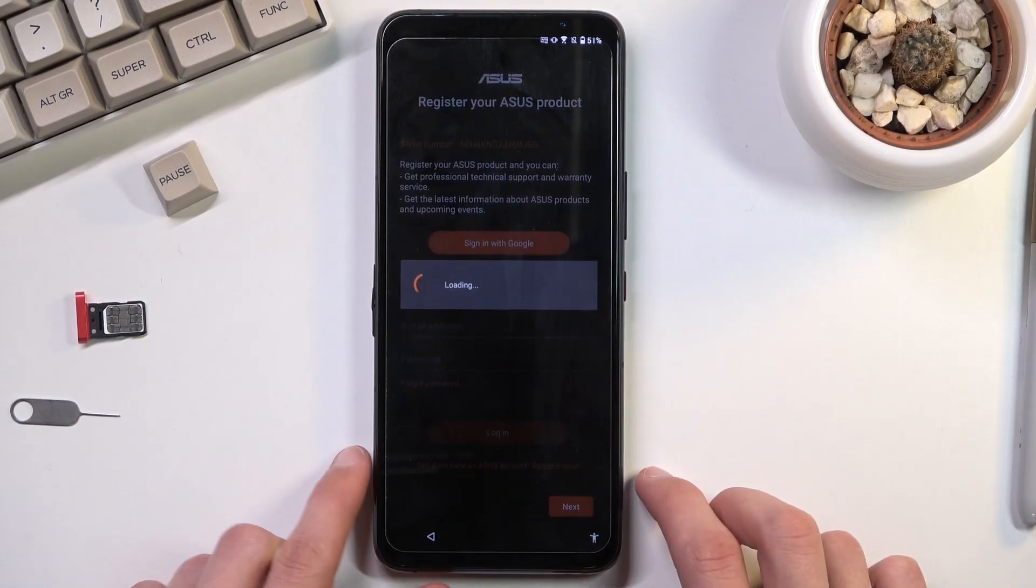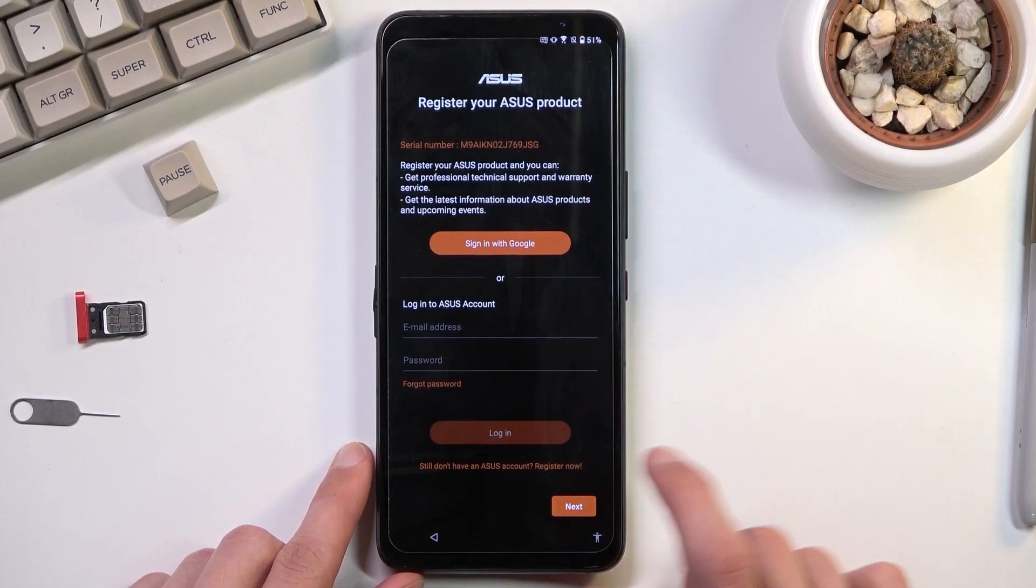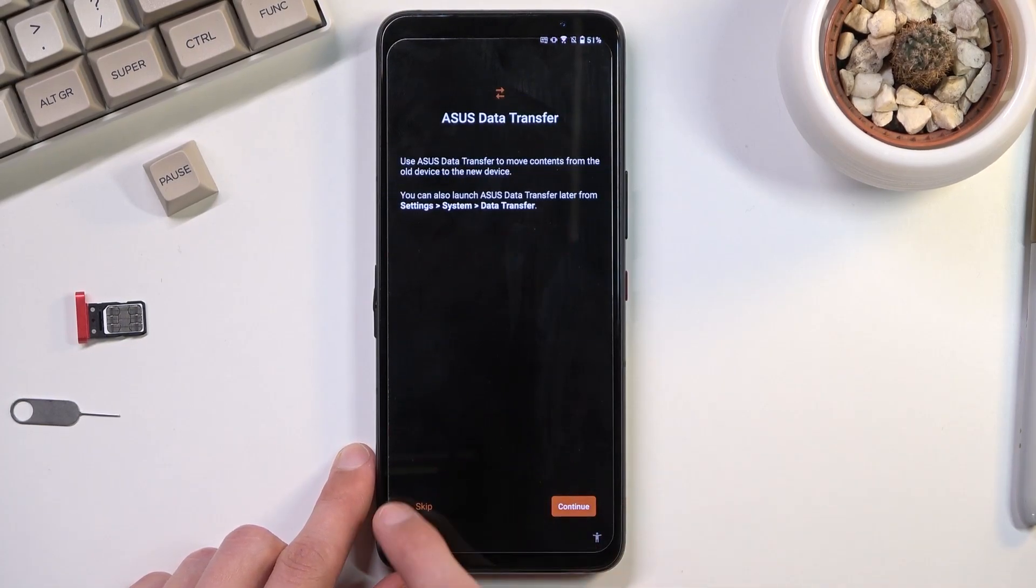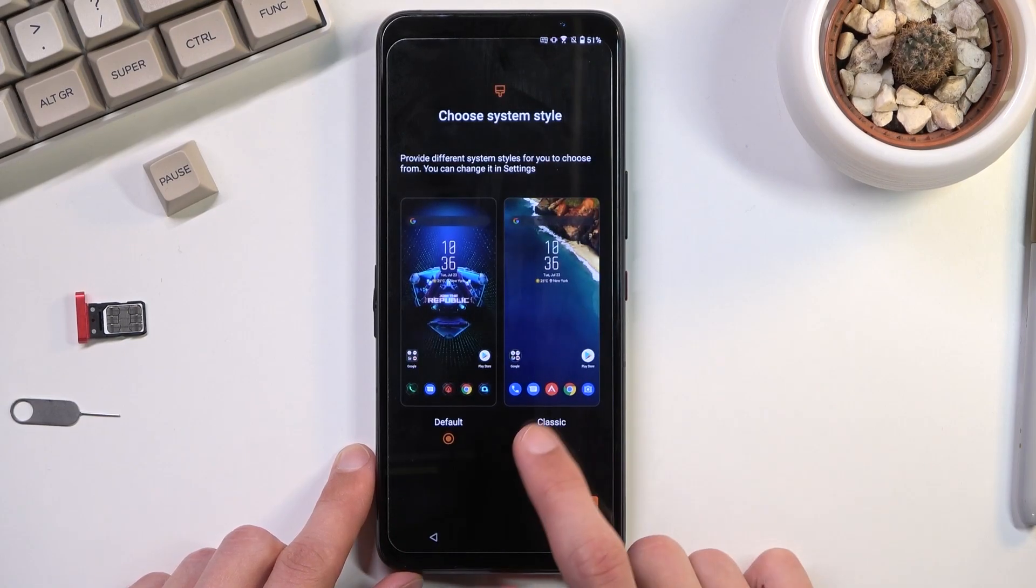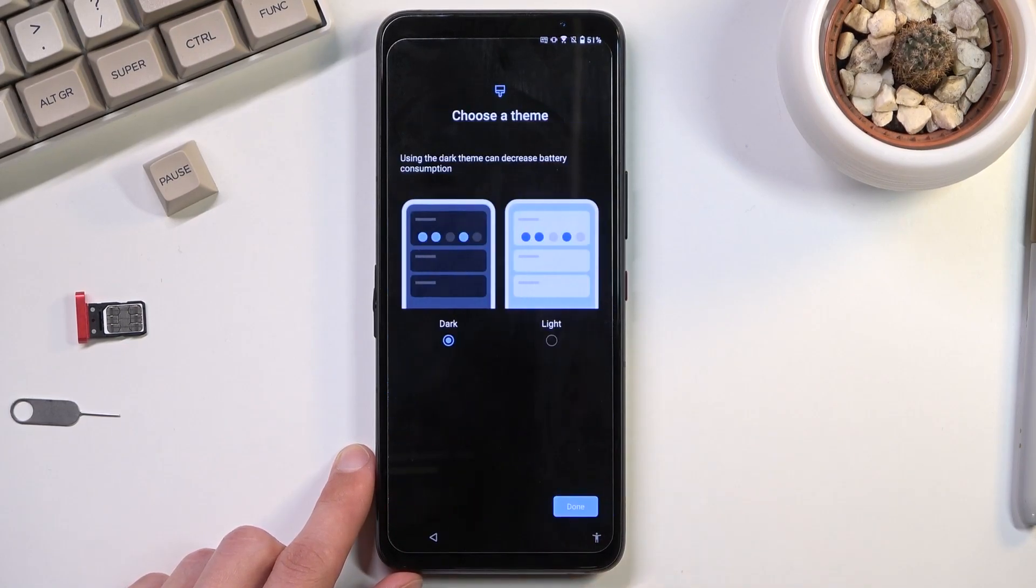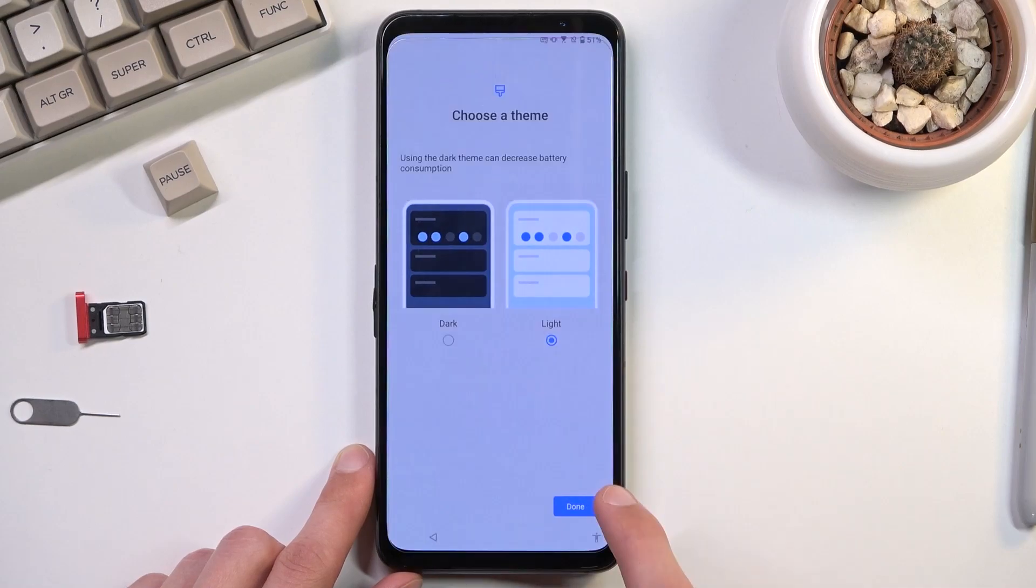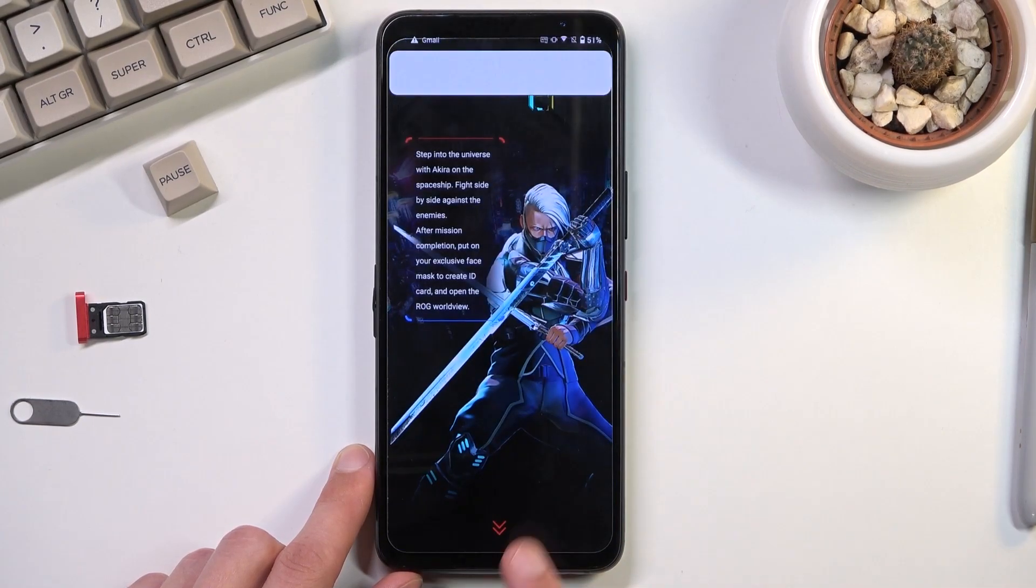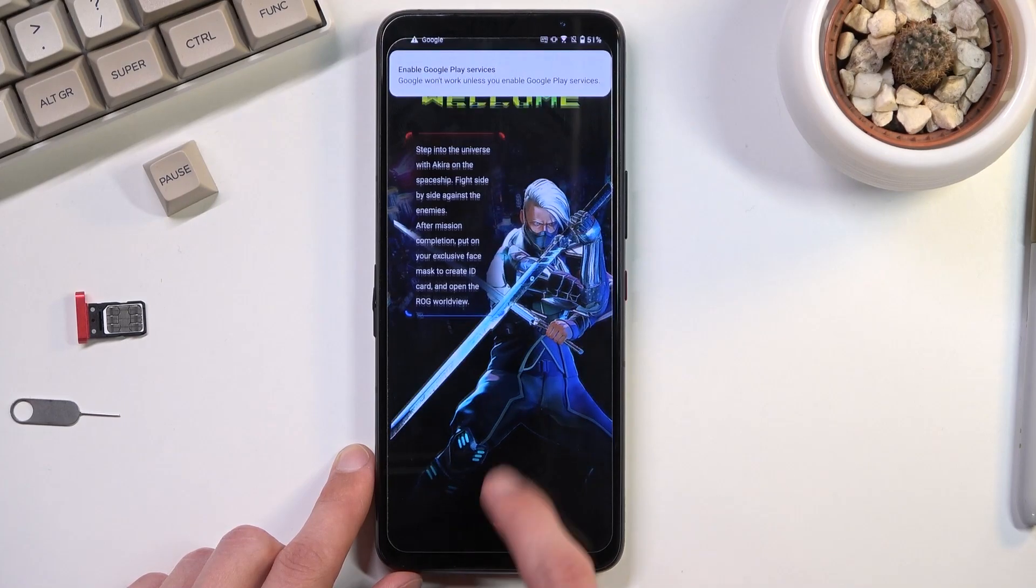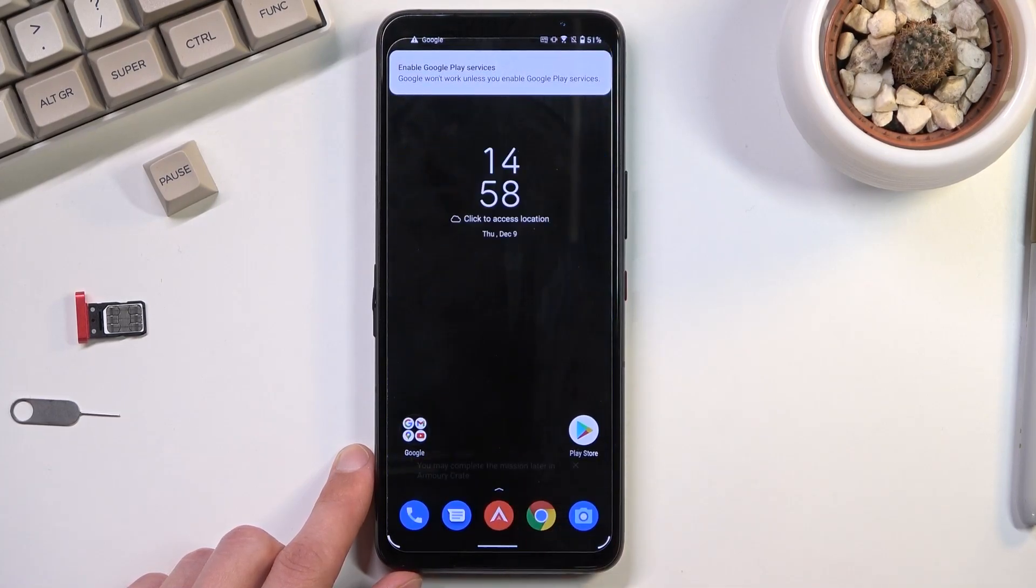And from here we should be able to technically finish up the setup. And it actually looks like it is working without the need for the accessibility. We should have access to our home screen right about now. There we go.